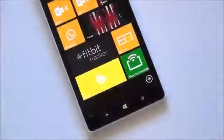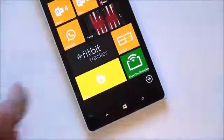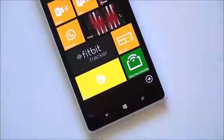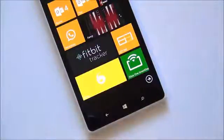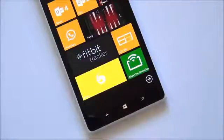Hey everybody, Daniel Rubino here with Windows Phone Central, and I have a first look for you guys at SixSnap, the unofficial Snapchat client for Windows Phone 8 devices. It comes from developer Rudy Nguyen, who also makes SixTag and SixSec, both unofficial apps for Instagram and Vine, also available for Windows Phone 8.